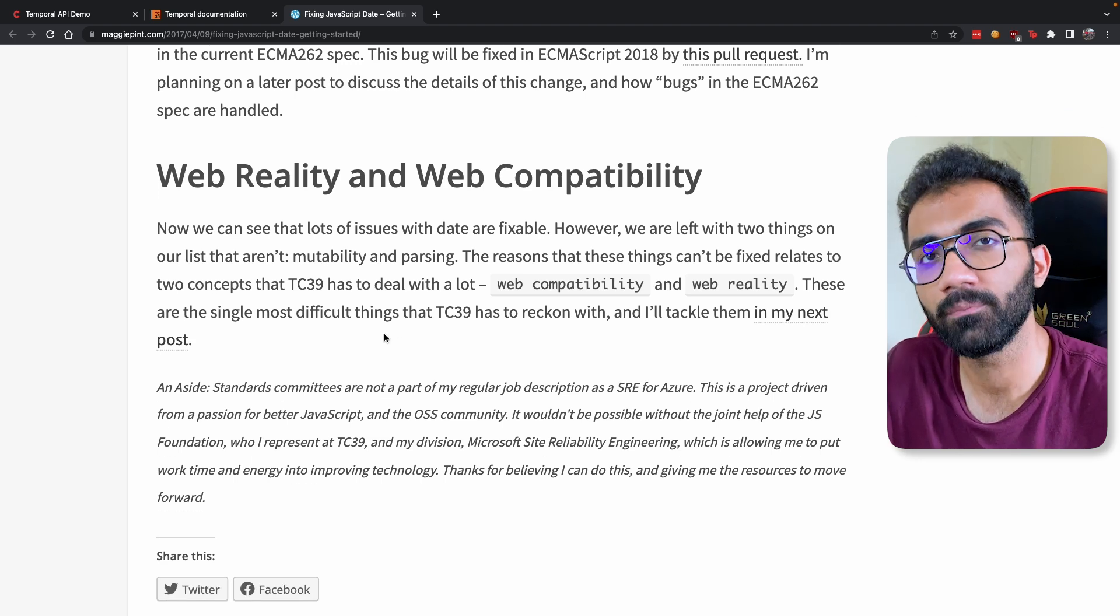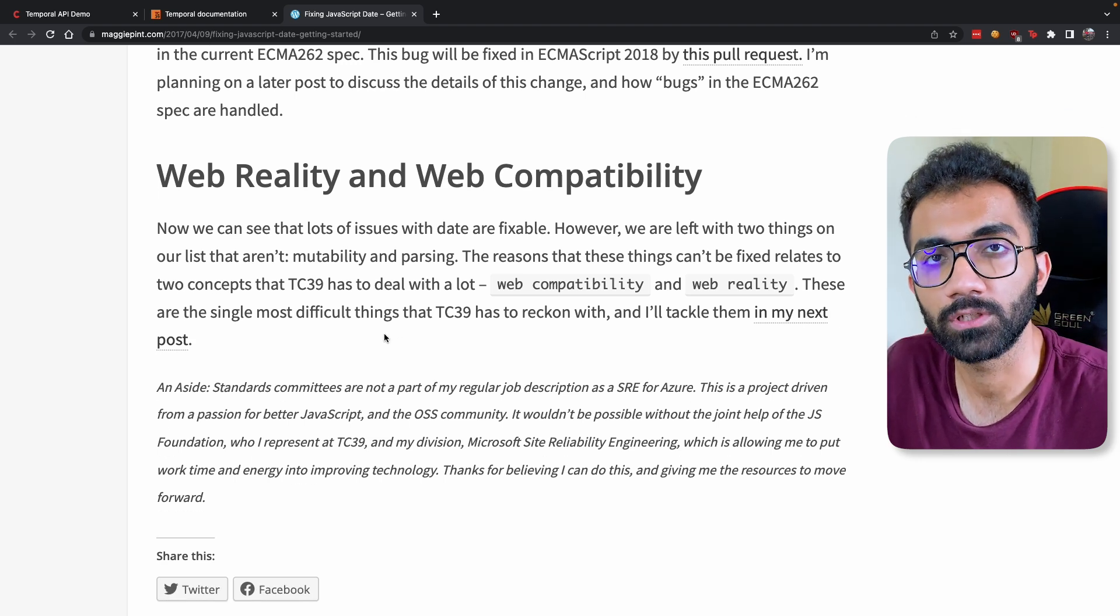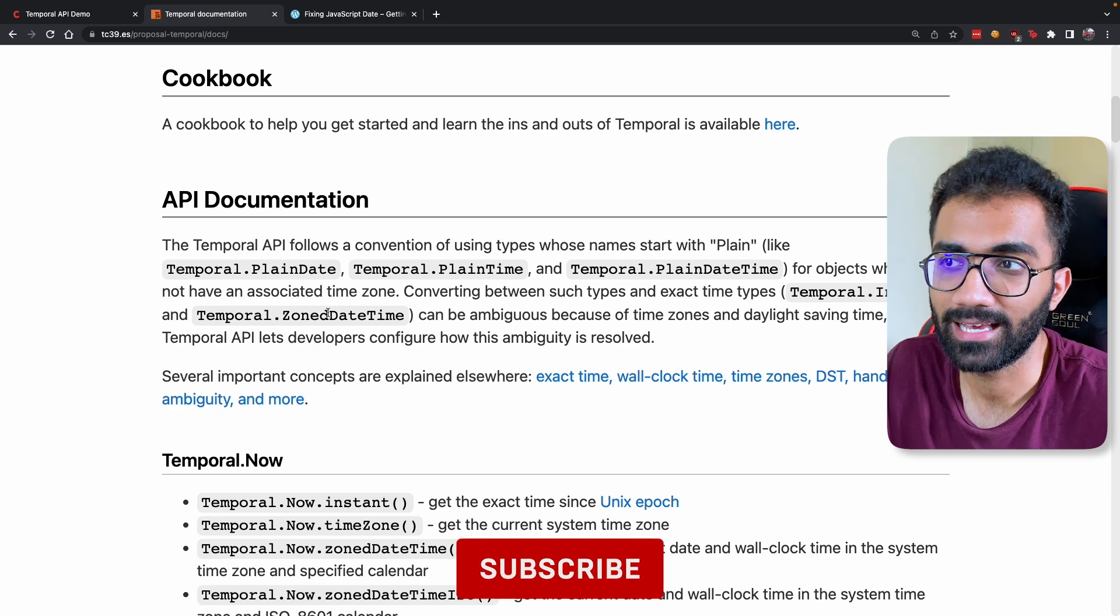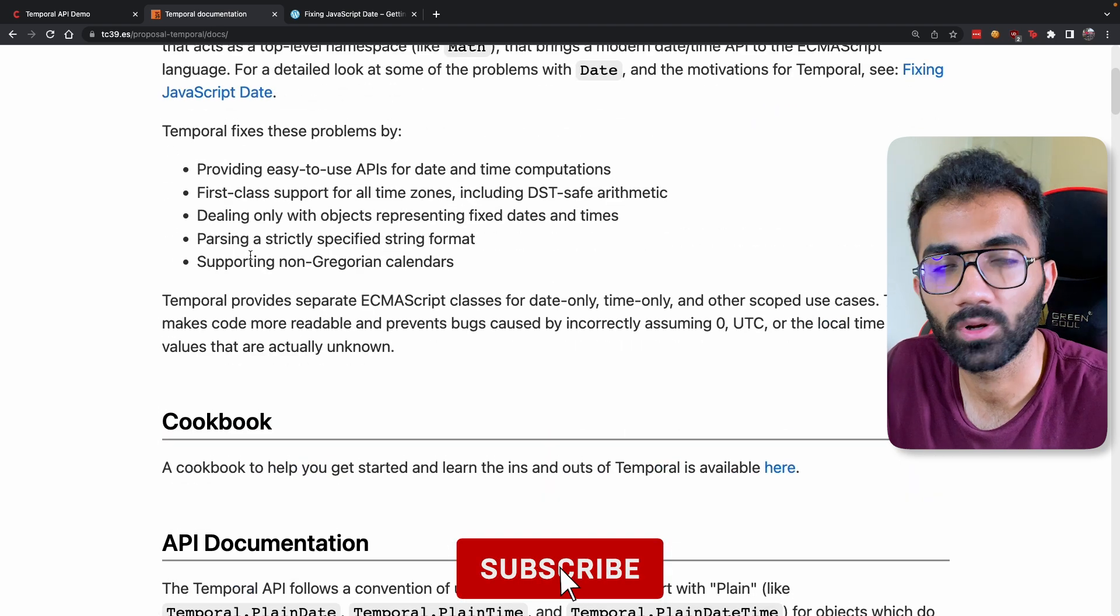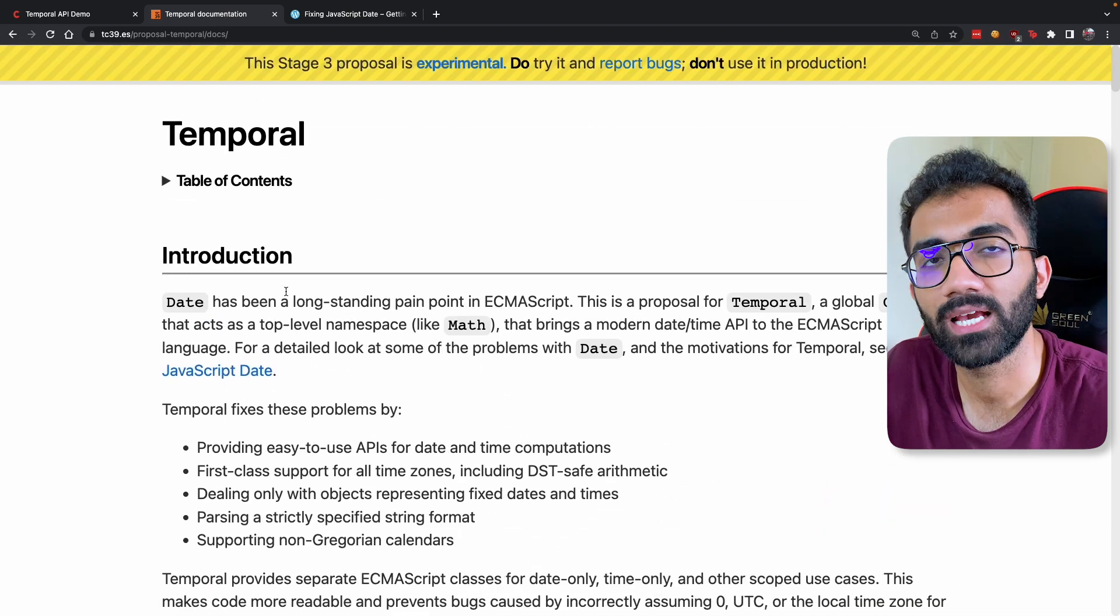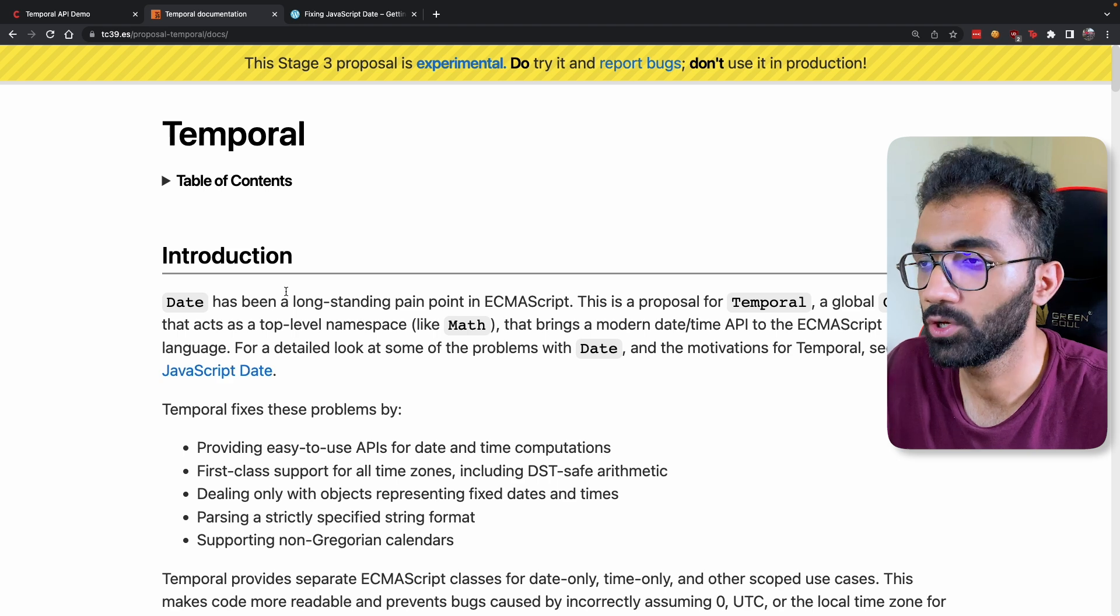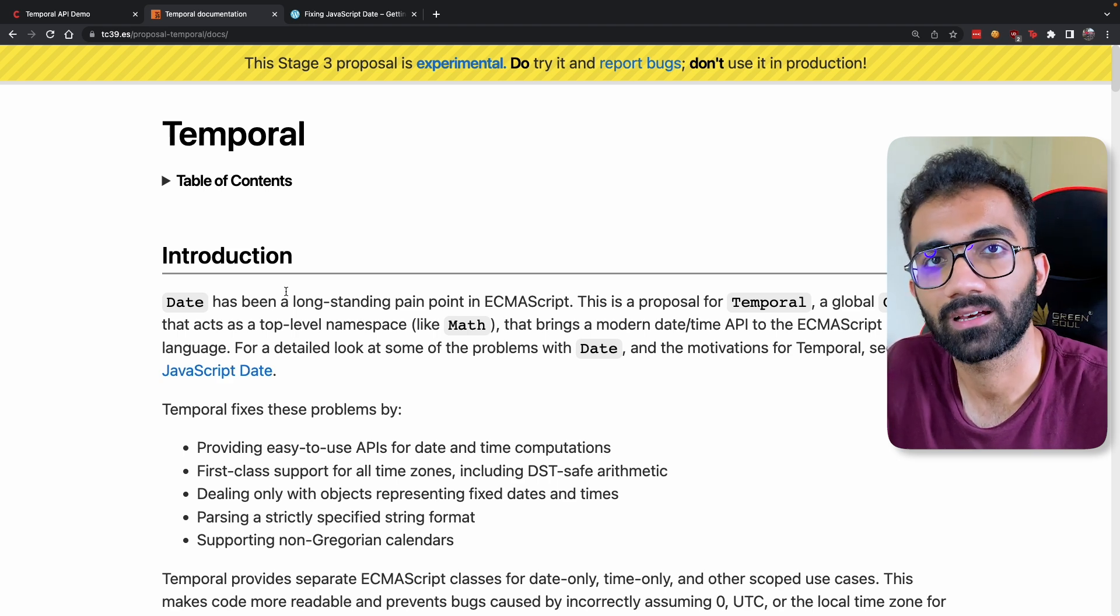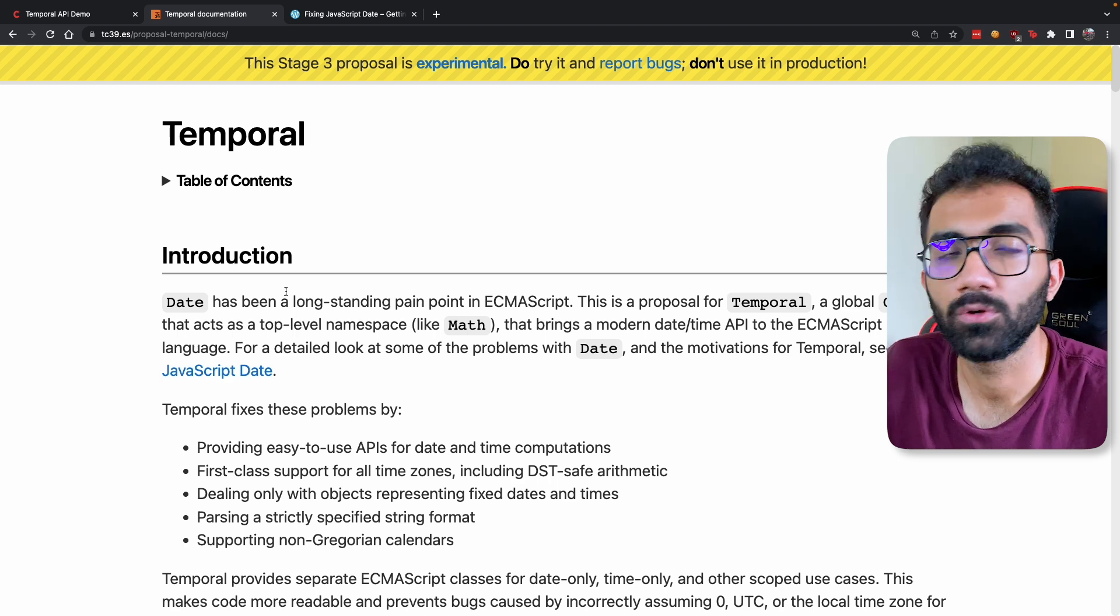That means that you can't modify existing browser APIs. If you want to improve them, you have to introduce new APIs, and that is what is exactly happening with the Temporal API.